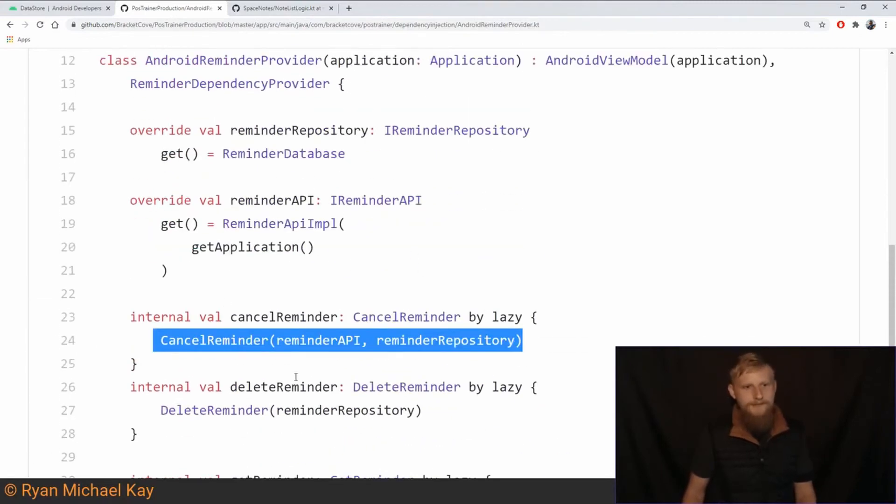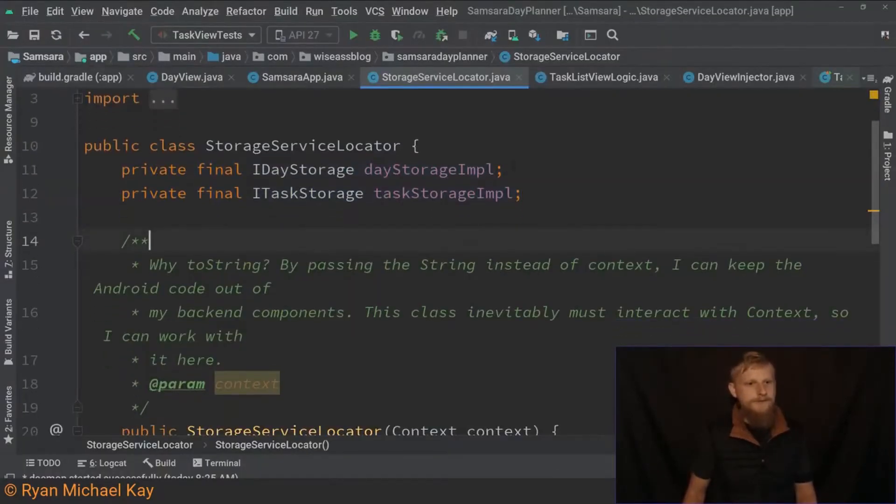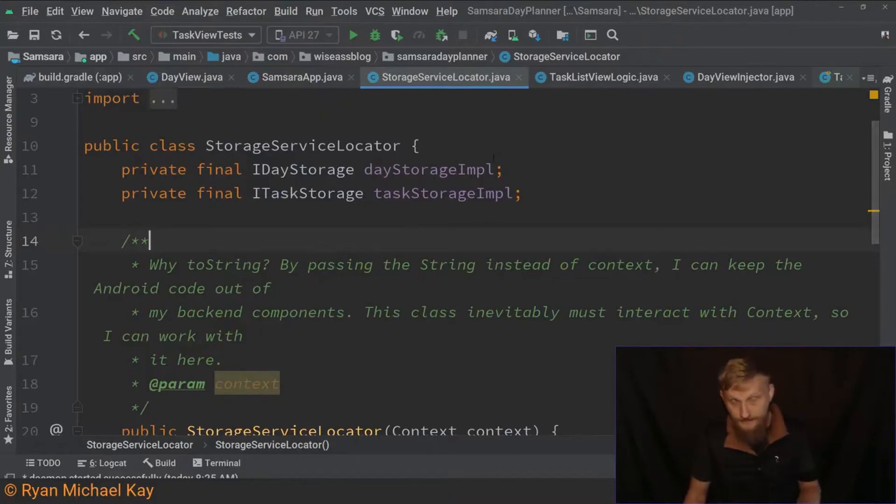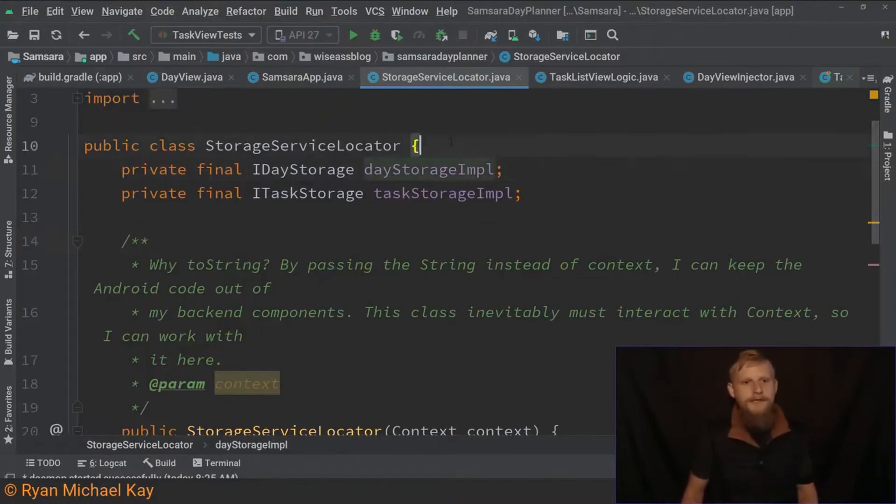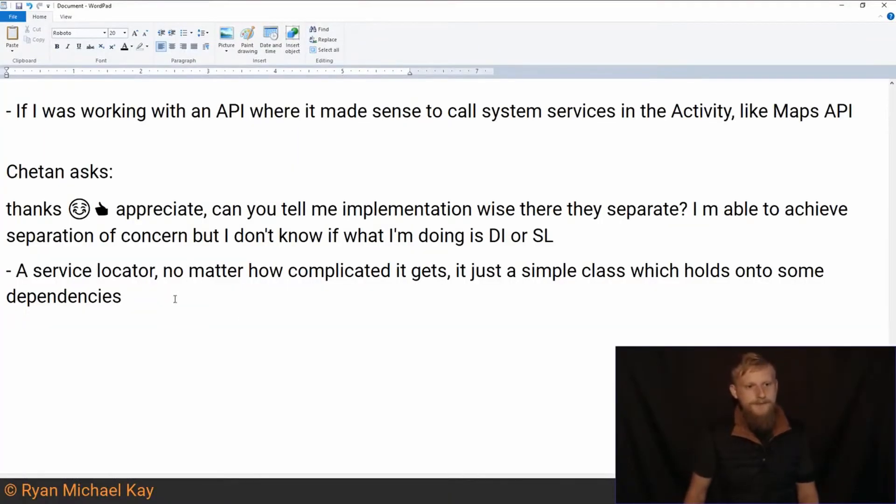But in any case, the point of this is that a service locator, it's just some, in my understanding of it anyways, please correct me if I'm wrong. It's just a class that holds on to dependencies. Whereas, so that's hopefully the implementation there.